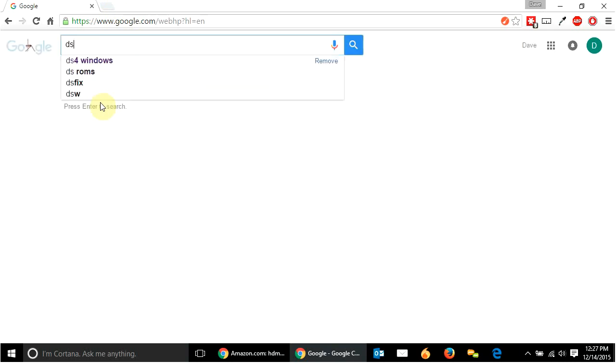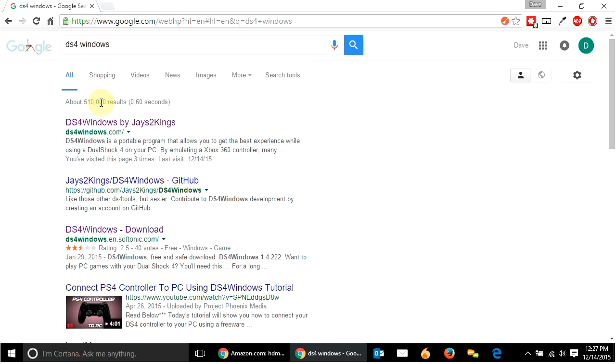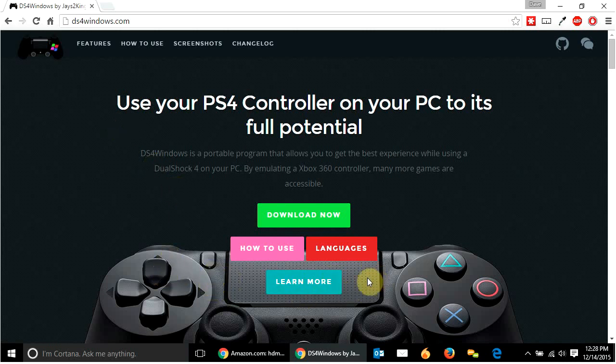So to do that with a PlayStation 4 controller, I'm just going to Google and you're going to Google DS4 Windows. And you're going to get to this website here.